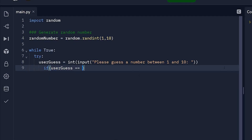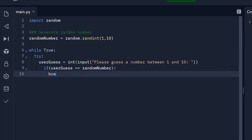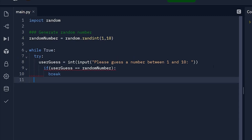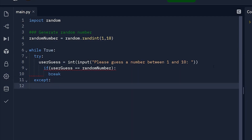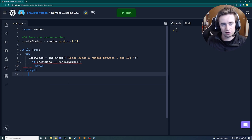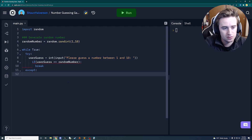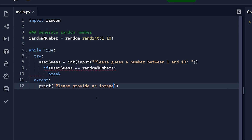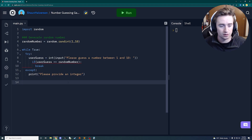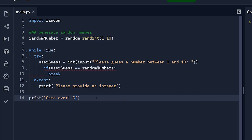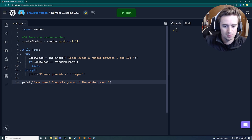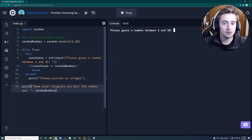Then we check: if user_guess equals the random number, we break out of the loop. If not, we keep looping. In the except block, we print 'Please provide an integer' to handle cases where the user enters a non-integer. Once we break out, we know the guess was correct, so we print 'Game over, congrats you win!' and display what the number was.